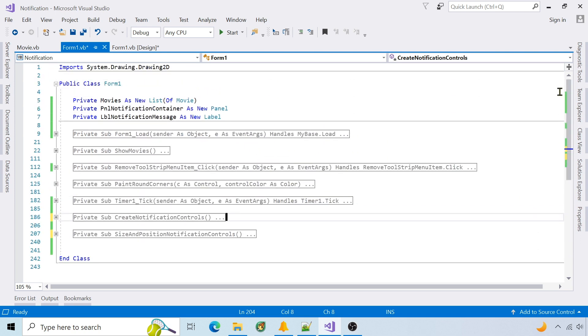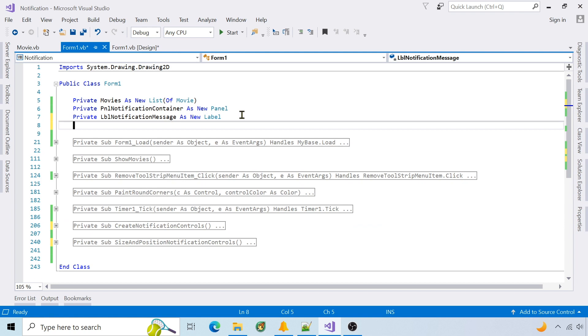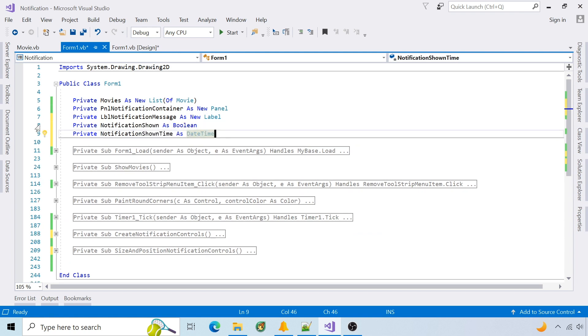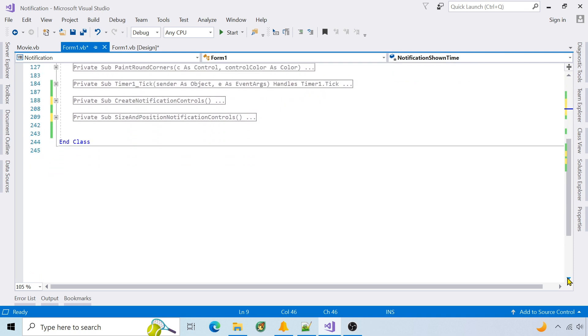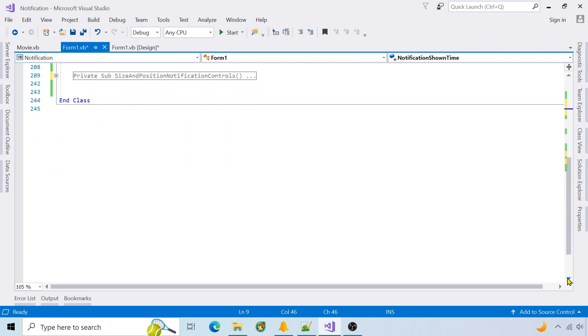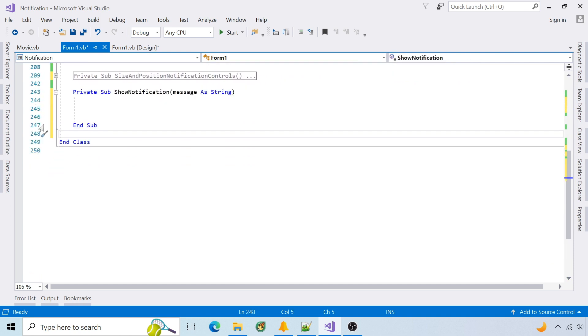Now I need to animate the notification. I need two variables to track if the notification is shown. I'll create a function to trigger the notification.